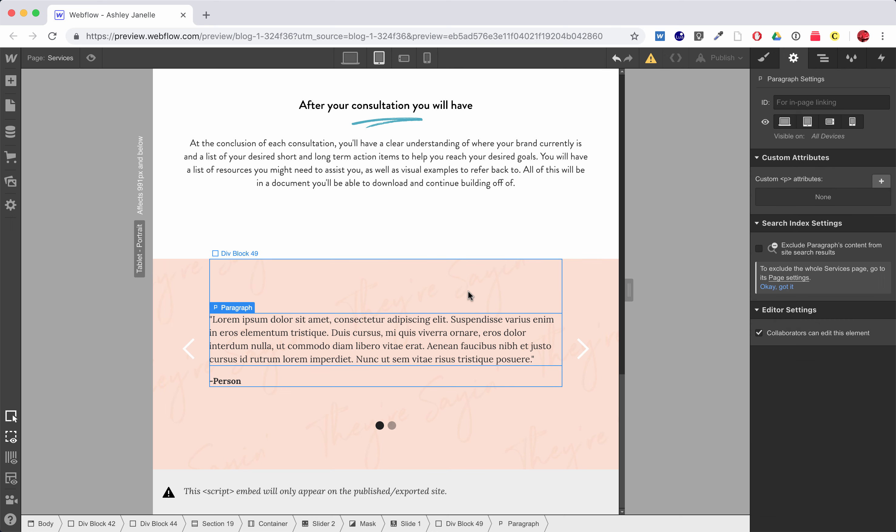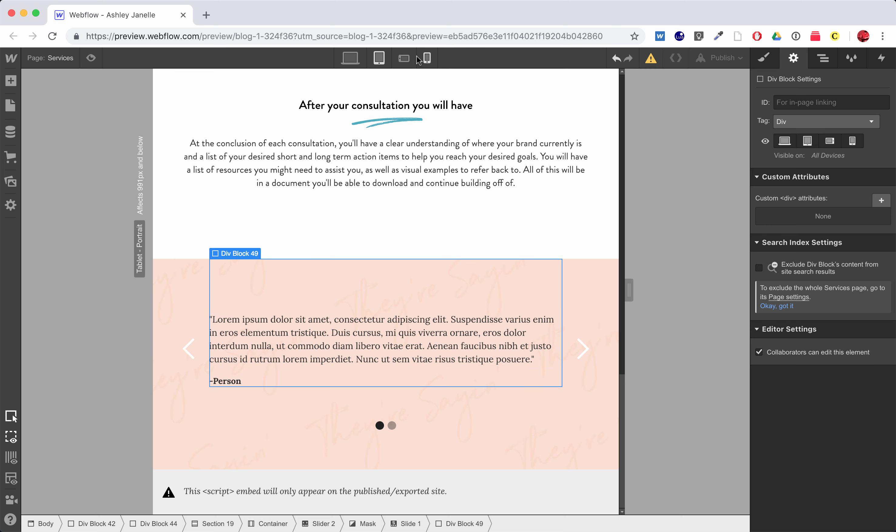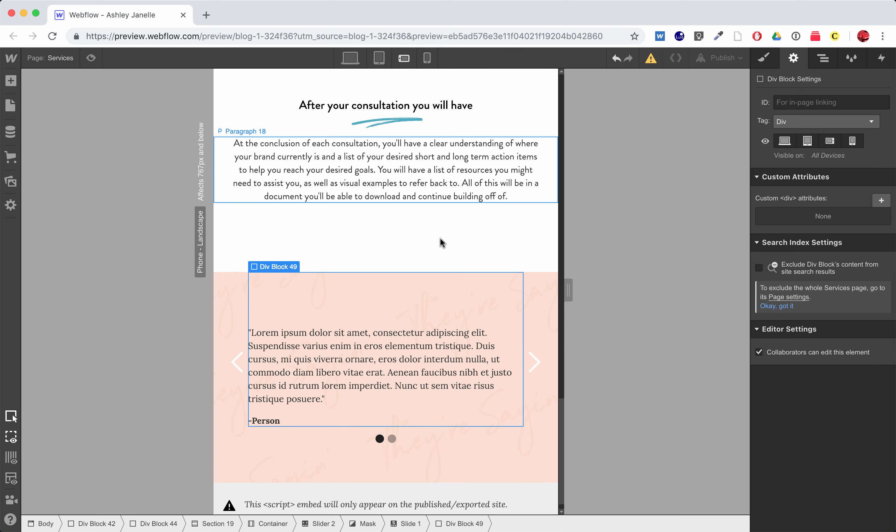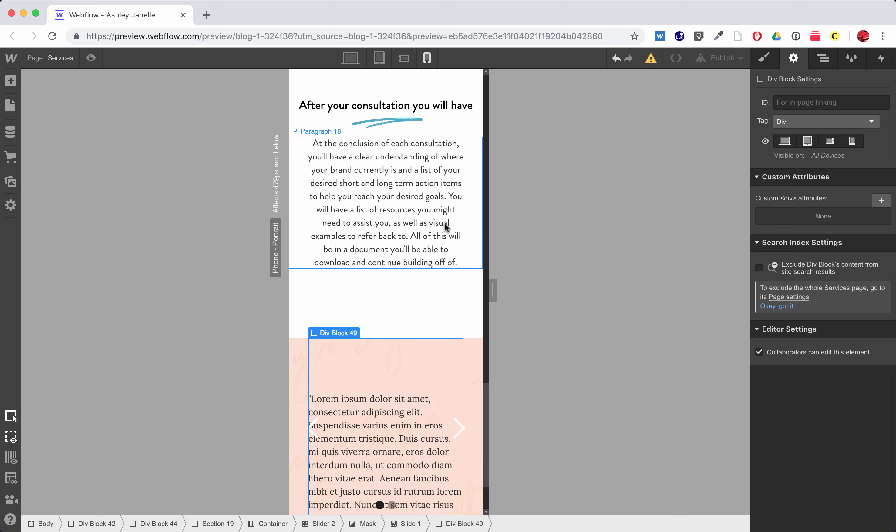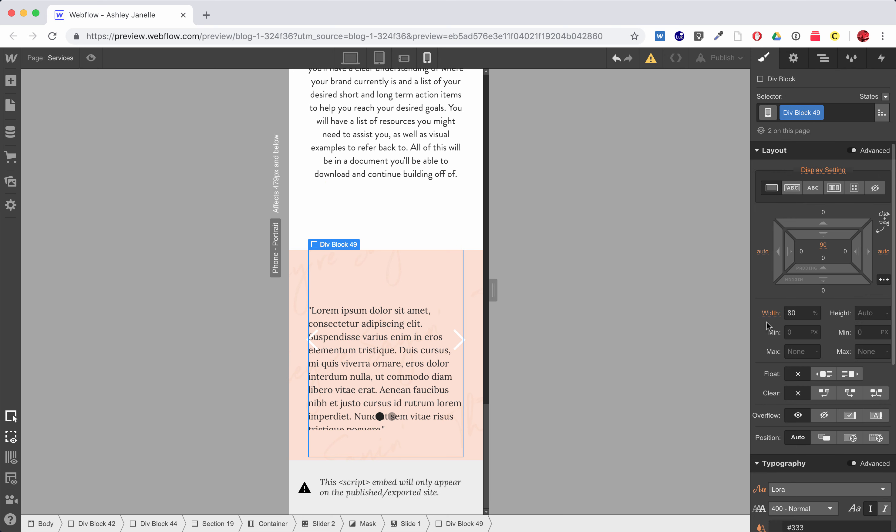And then whenever I resize, if I go down to my tablet size, my div block at 80% should stay out of the way of my arrows here. Looks good here.